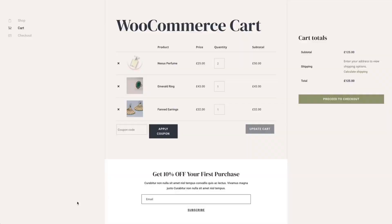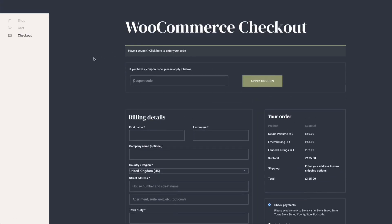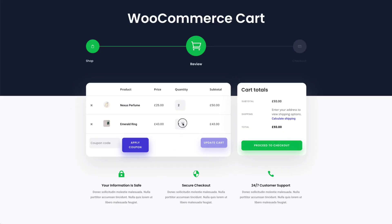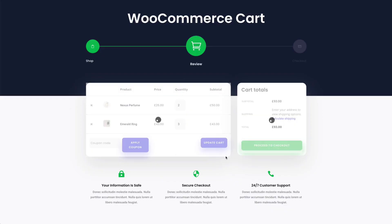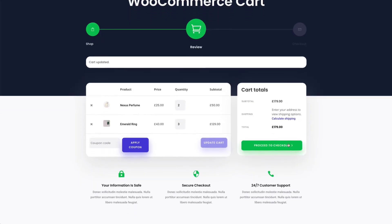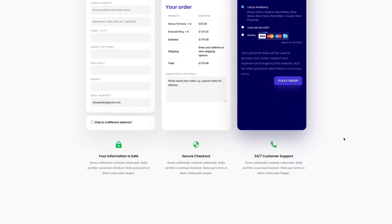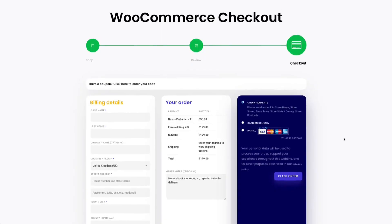The WooCommerce checkout module in Divi 5 lets you craft a polished checkout page with five powerful options: the WooCommerce billing module which handles billing details, the WooCommerce checkout shipping module which manages delivery addresses, the WooCommerce checkout information module which captures order notes, the WooCommerce checkout detail module which summarizes the order, and the WooCommerce checkout payment module which supports payment gateways like Stripe and PayPal. Each offers flexible styling for forms, text, and buttons to create a cohesive branded experience.